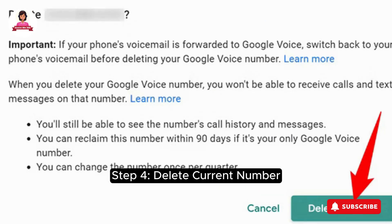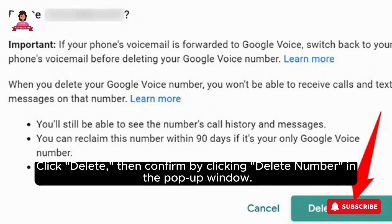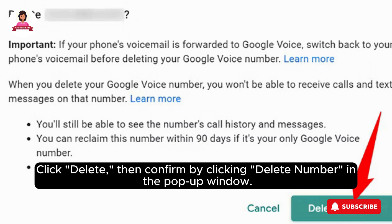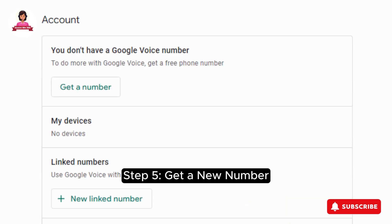Step 4: Delete Current Number. Find your current Google Voice number, click Delete, then confirm by clicking Delete Number in the pop-up window.